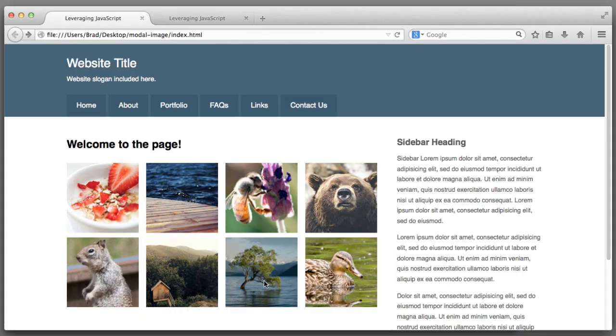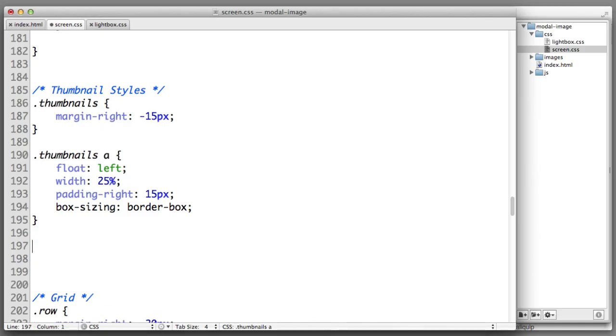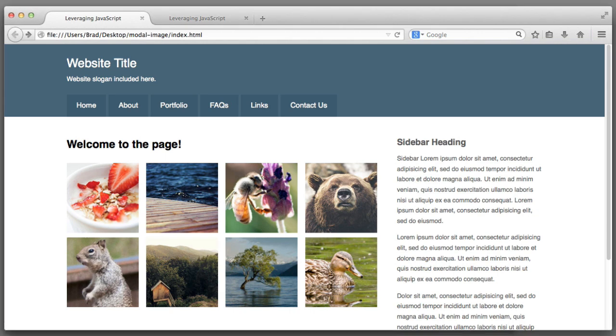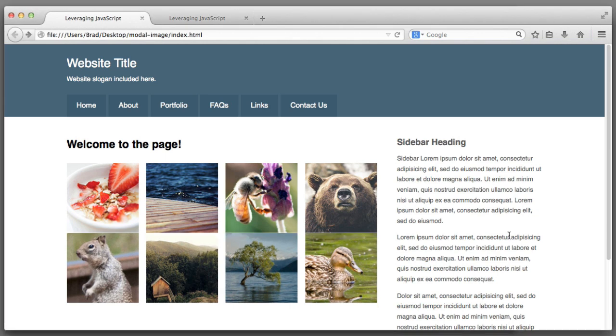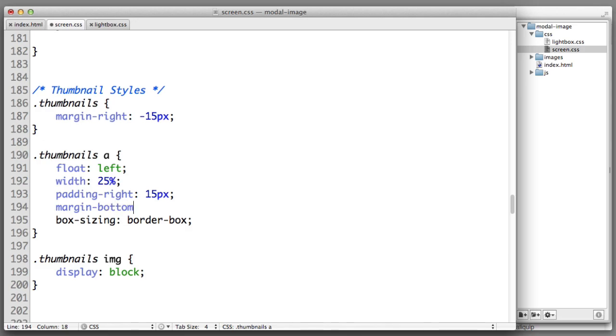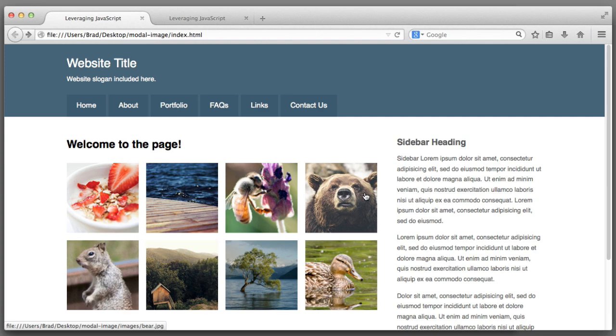Because we do not want there to be 15 pixels of padding right on the last column, we can simply apply a negative margin to the thumbnails container element: margin-right negative 15 pixels. Now let's also fine tune the vertical margin between the rows of images. Images are inline elements by default, so they can be affected by things like font size and line height. To counteract this we can simply make them block level elements. Now we can provide a very specific vertical margin. On our a elements I will say margin-bottom 15 pixels. Now we have consistent spacing horizontally and vertically.